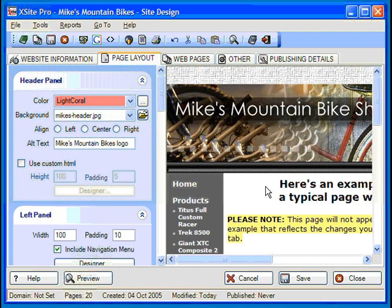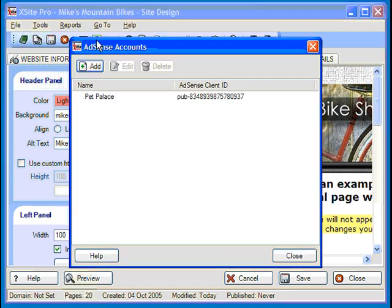So where does XSite Pro come in? Well, XSite Pro simplifies the process of managing accounts and inserting ad content. Once you have a client ID, click the AdSense button and then choose Add.